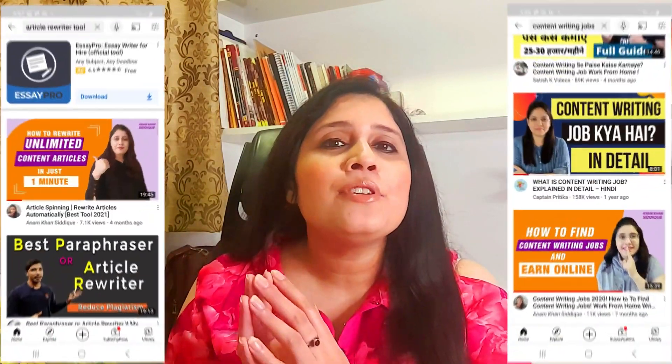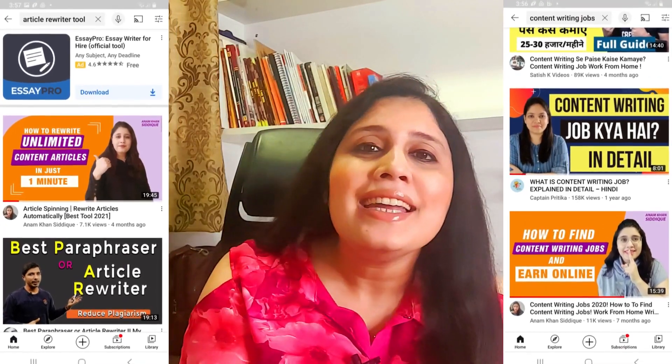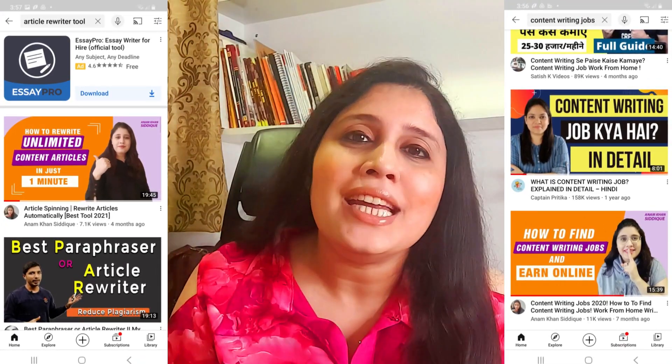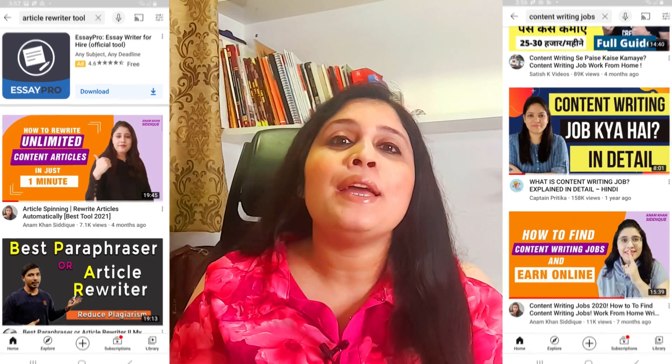You know what? I am very excited, because I can see a lot of my YouTube videos on YouTube's first page. Whether you search content writing, job, article rewriting, or how to find freelance clients on LinkedIn, you will see my video on YouTube's first page.